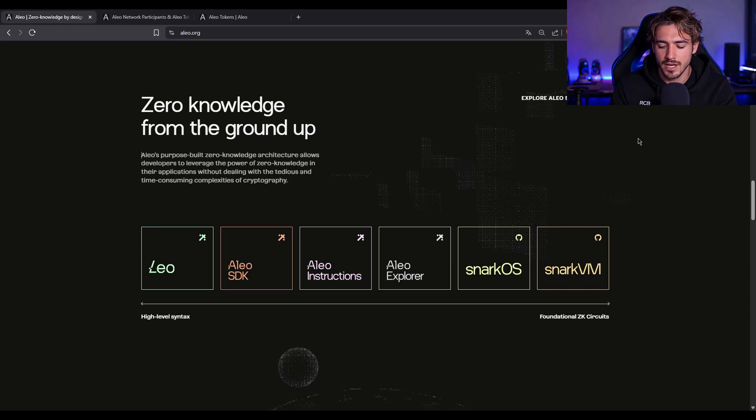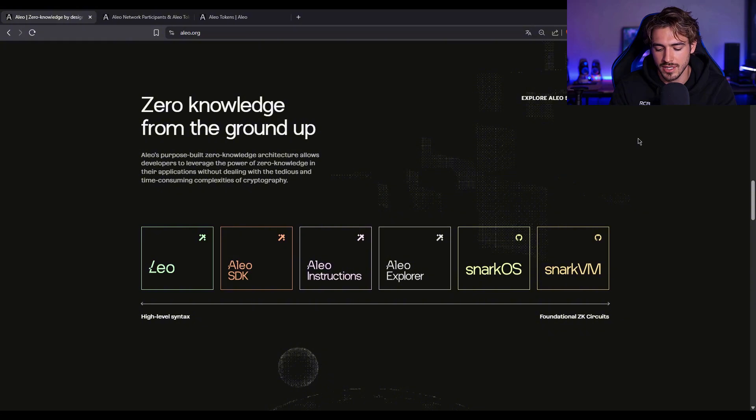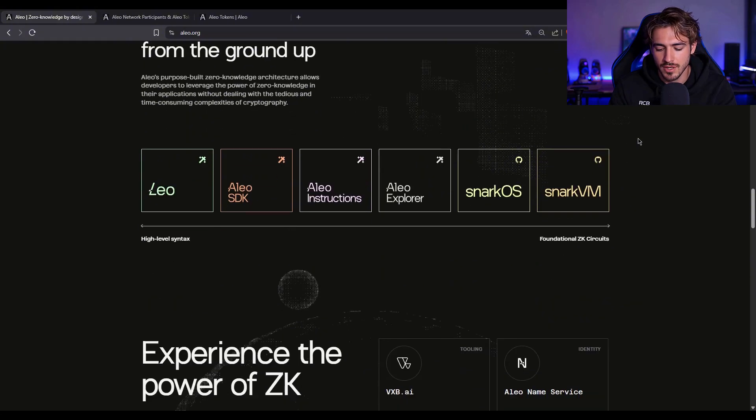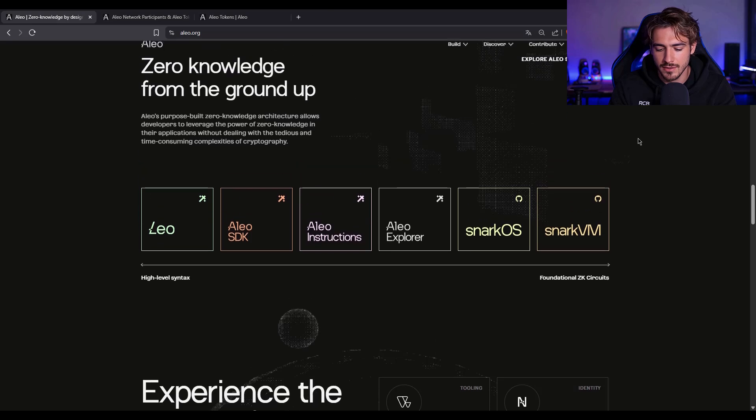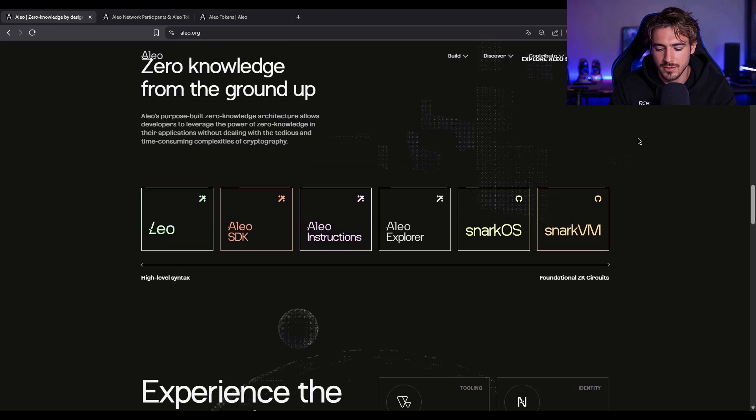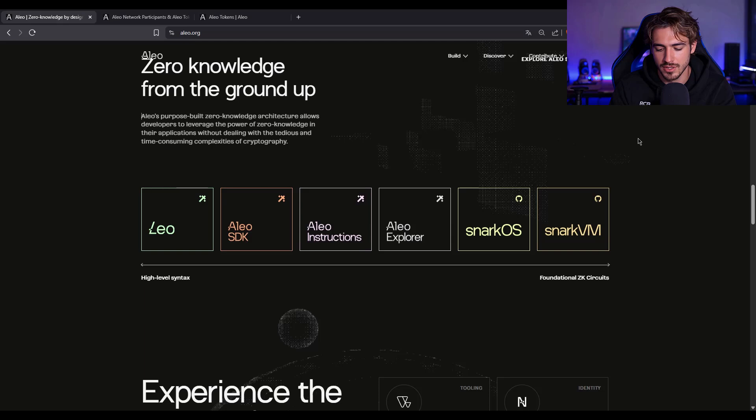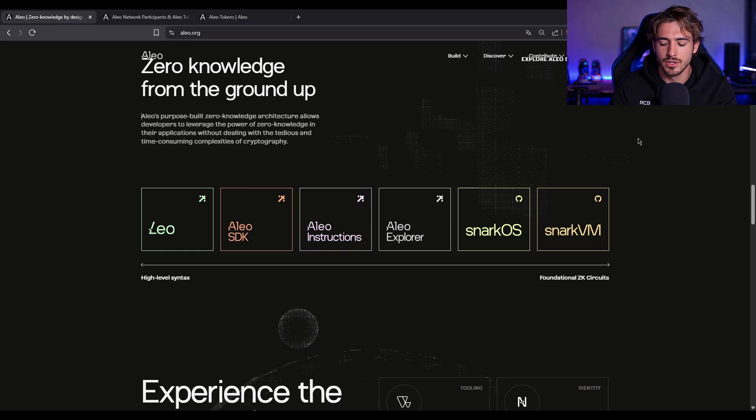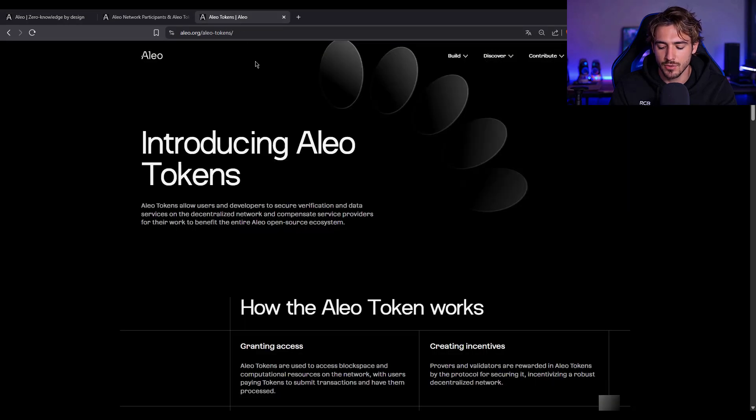On top of that, devs can use a special programming language called Leo, a Rust-like DSL made just for writing private smart contracts. You don't have to be a ZK expert to build on Aleo, and that's a huge win for adoption. Everything works together to form this stack. Scalable, decentralized, fully private apps. It's like ZK rollups, but native.